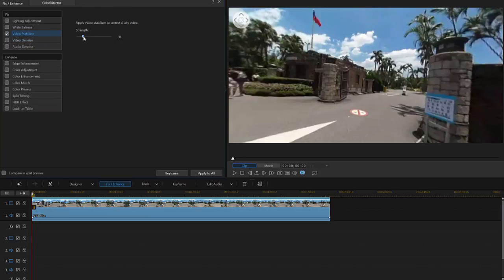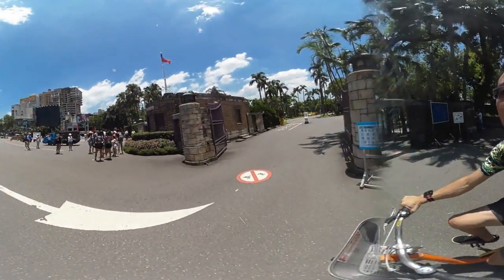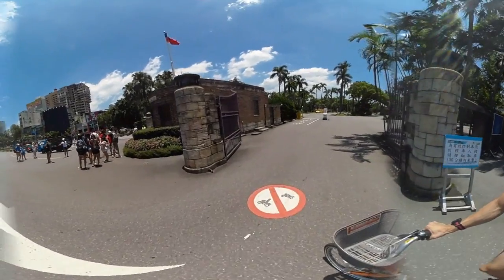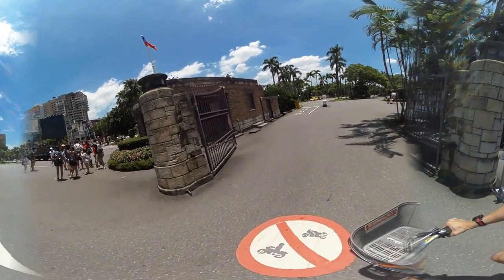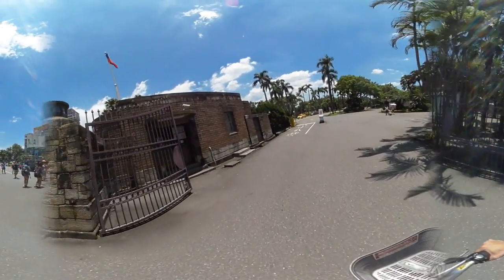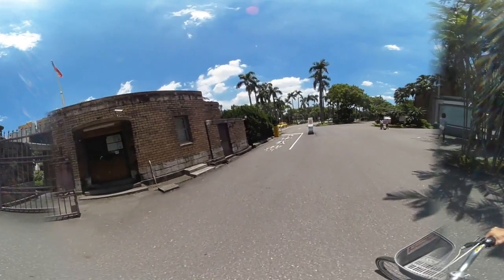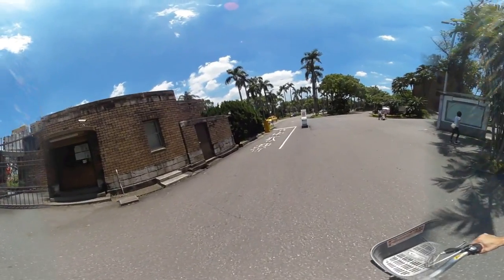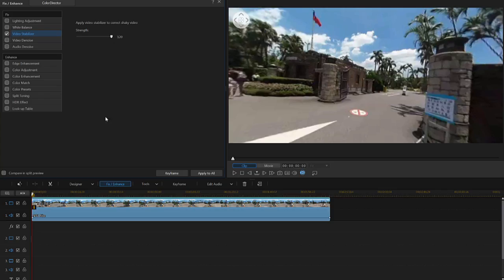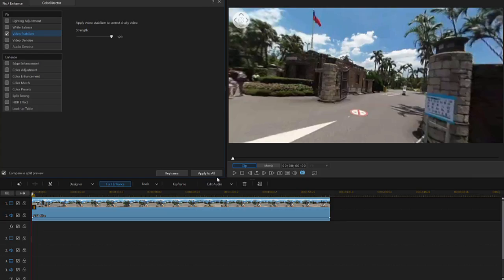From here, you can increase the number of frames analyzed by increasing the strength. This will give increasingly more stable results. However, do note that due to more frames being analyzed, your ability to preview and produce videos may be slowed slightly. You can also see a side-by-side comparison of the stabilization by clicking the Compare and Split Preview option.